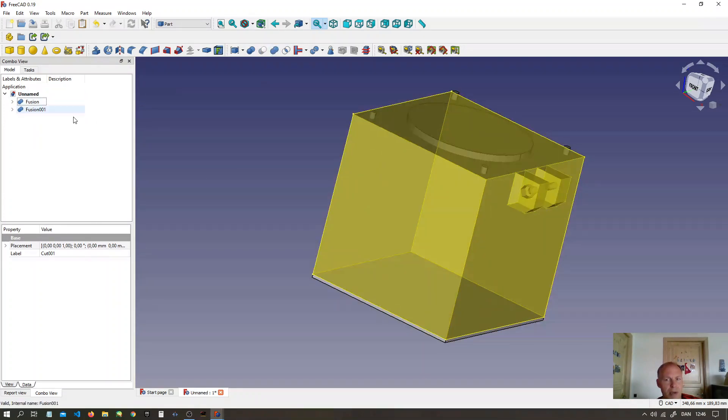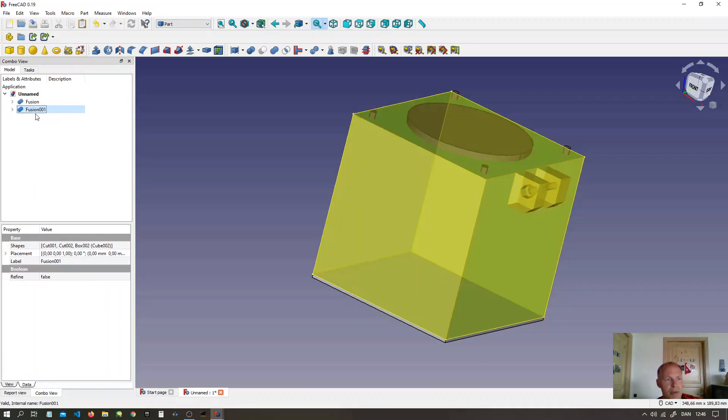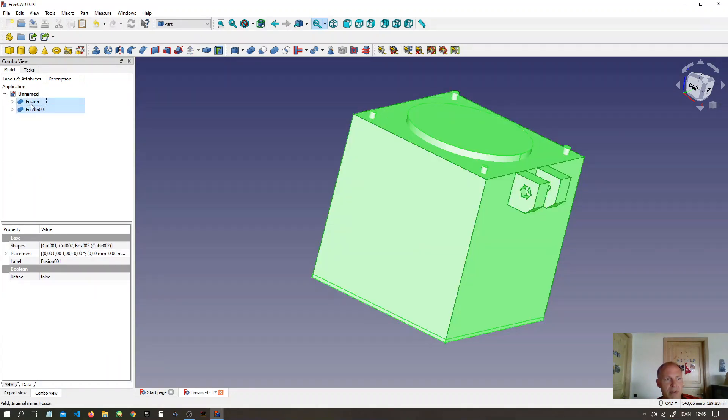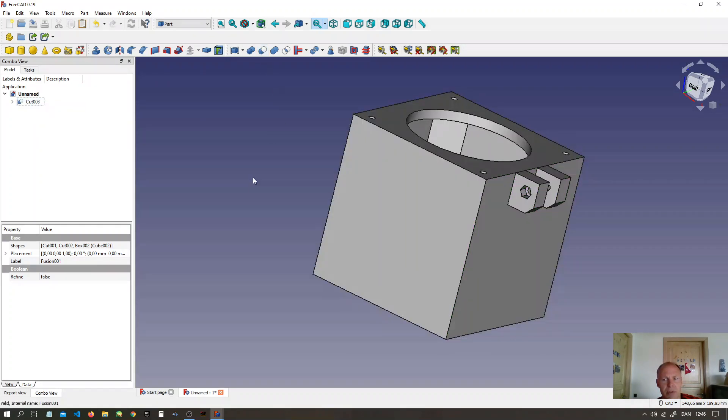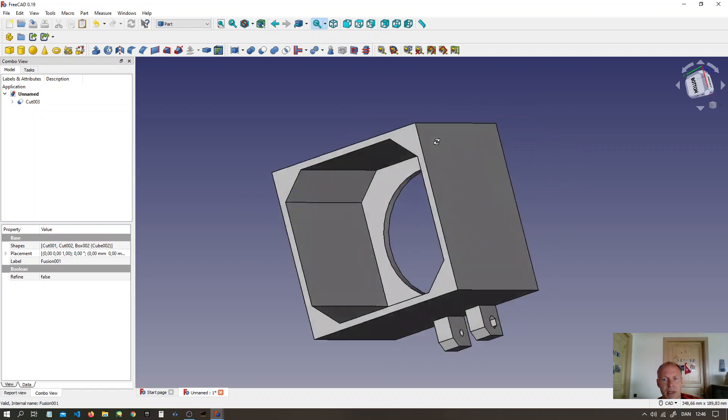Now you select the outer maul first. Press CTRL. Select the inner maul. And make a cut of two shapes. And we have...